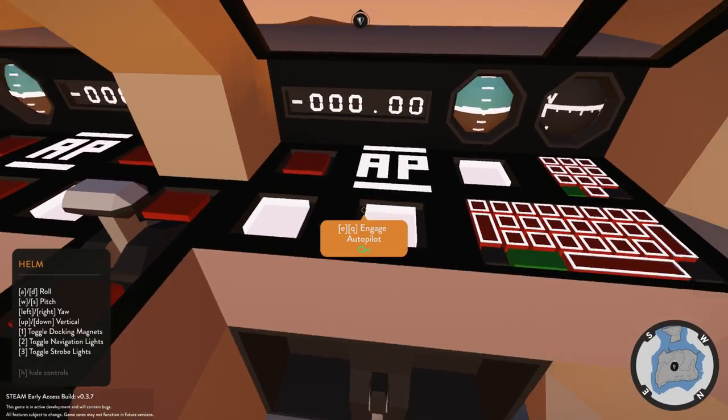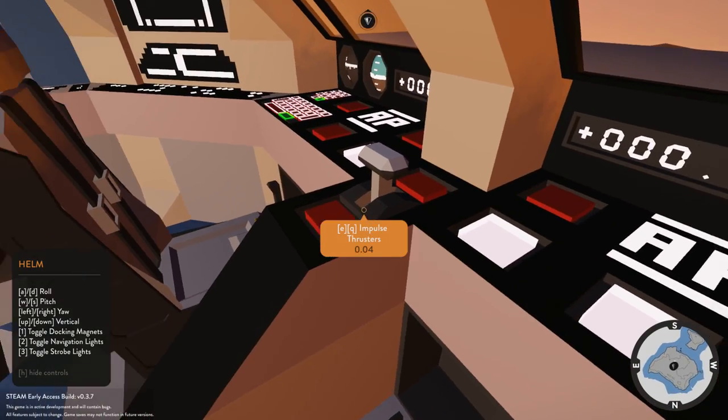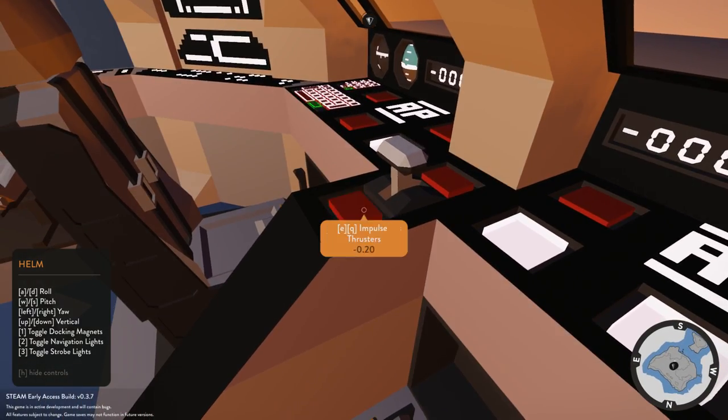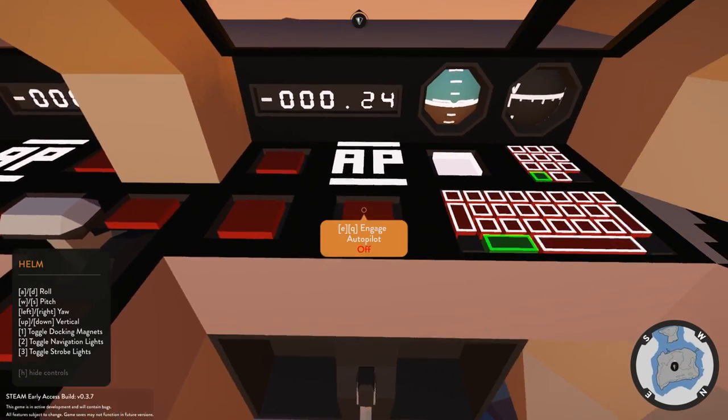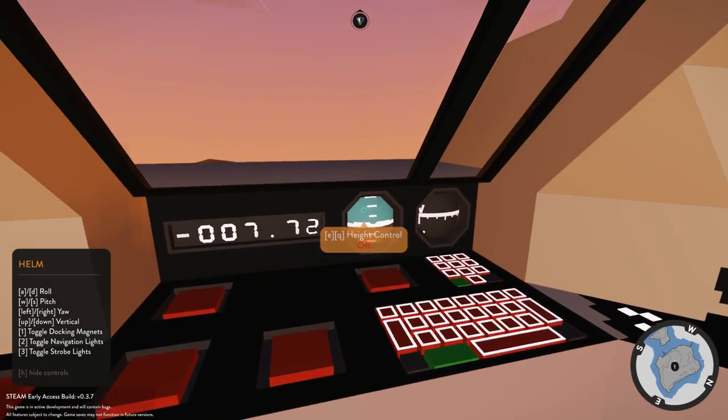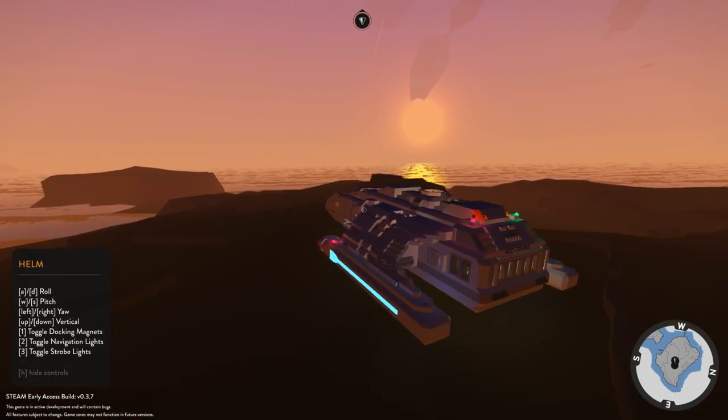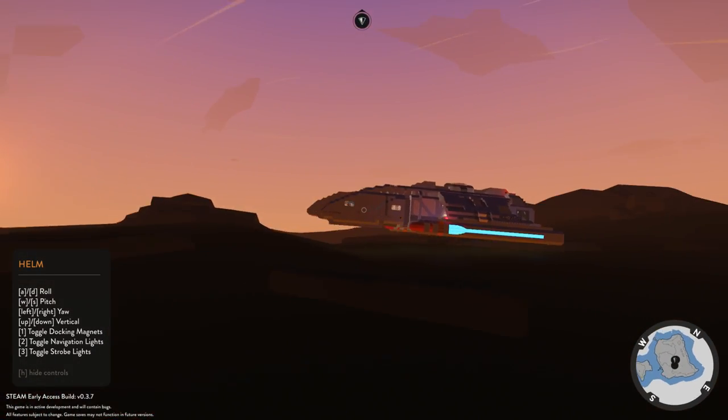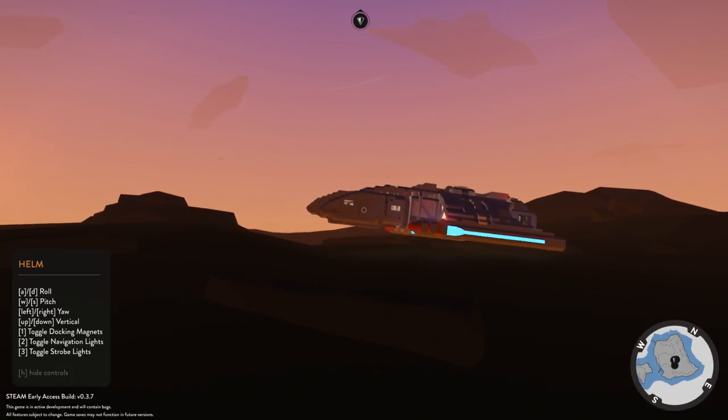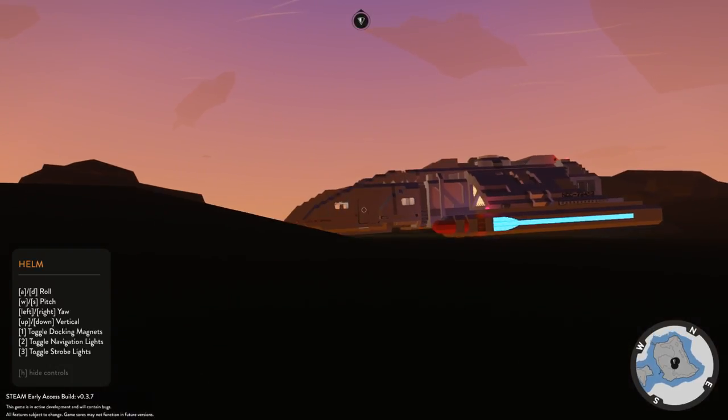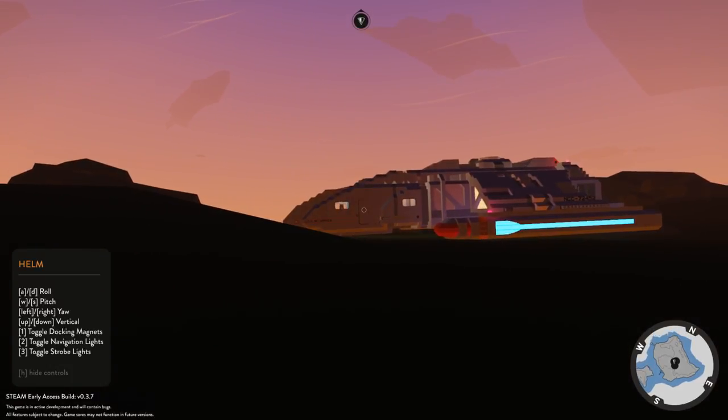All right, cool. Let's go ahead and disengage everything, I guess. Turn these off. Turn that off, turn that off, turn that off. All righty, we're pretty much landed. There we go. Okay, we're on the ground. Awesome.